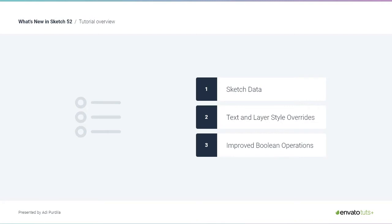First, we'll play around with Sketch Data, an amazing feature that brings real data into your Sketch projects. Then we'll learn how to use text and layer style overrides to greatly improve your workflow. And finally, we'll take a look at the improved nested Boolean operations that allow you to create really complex shapes.